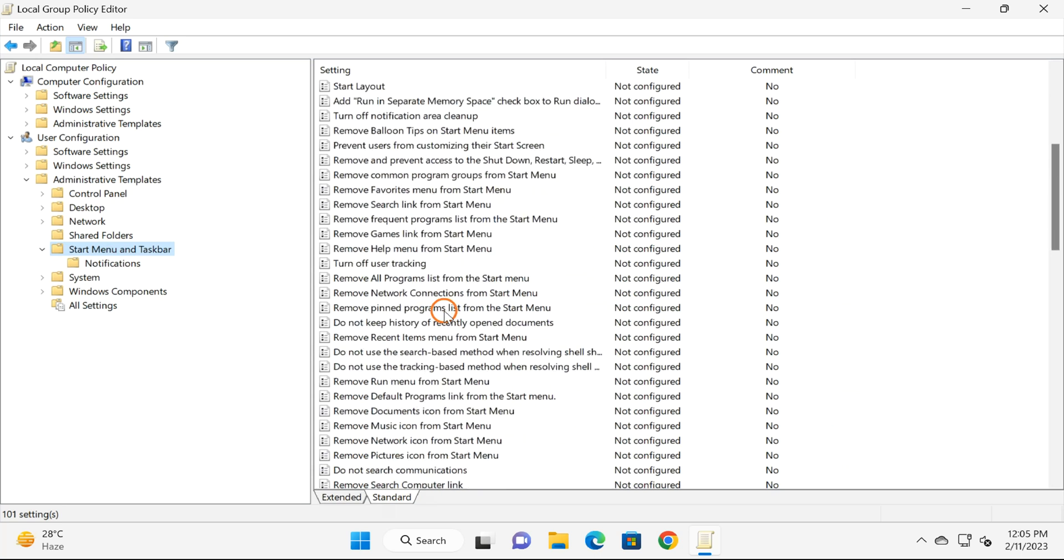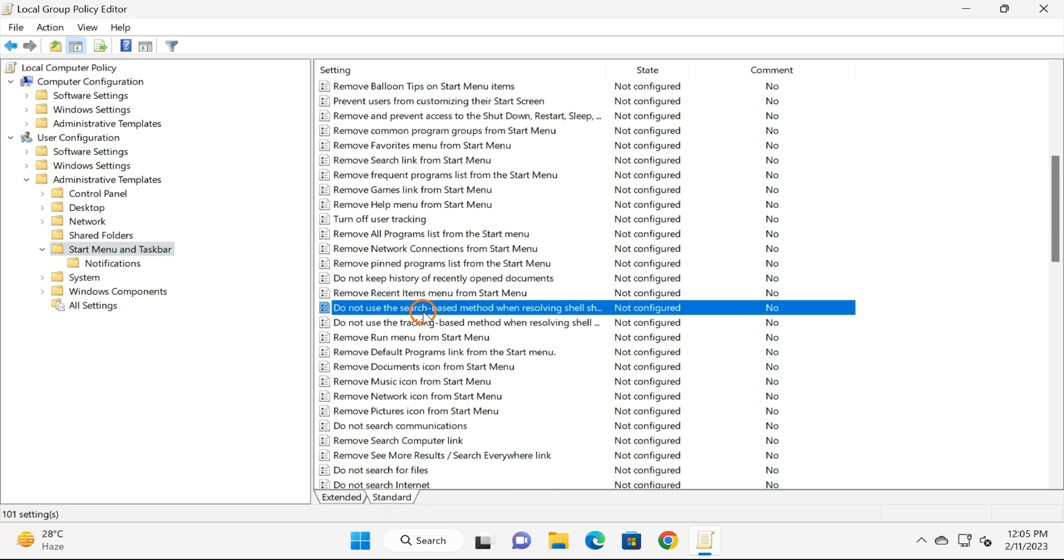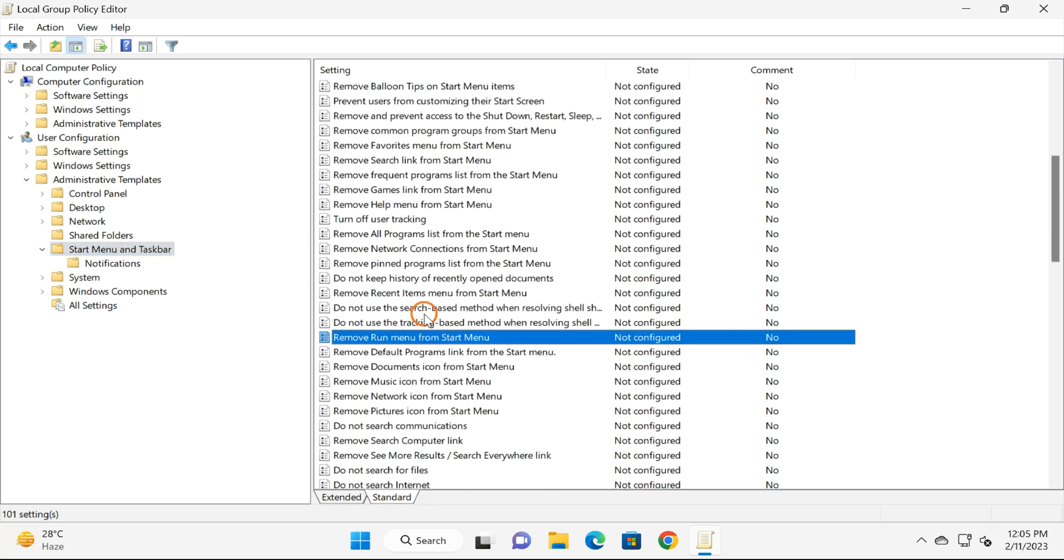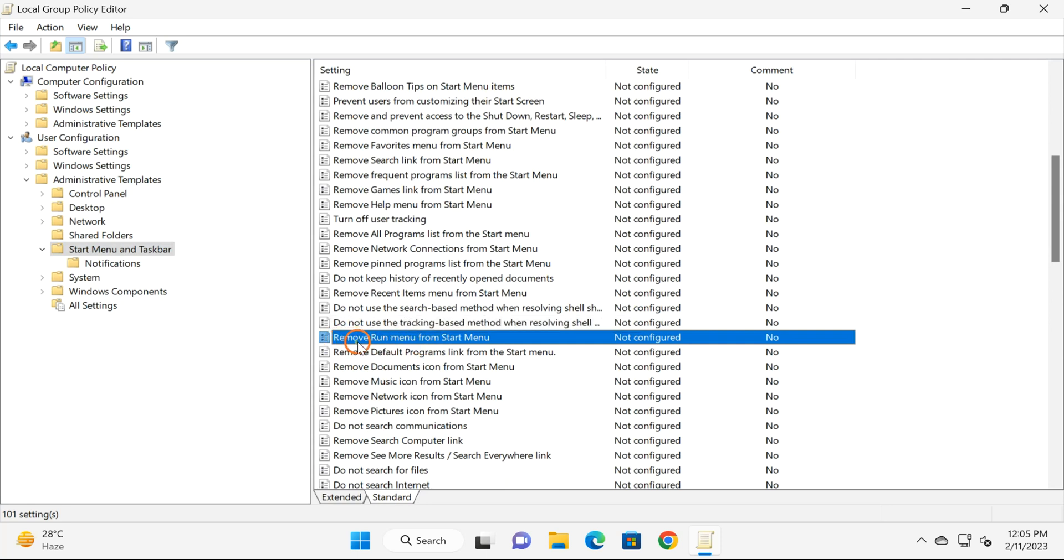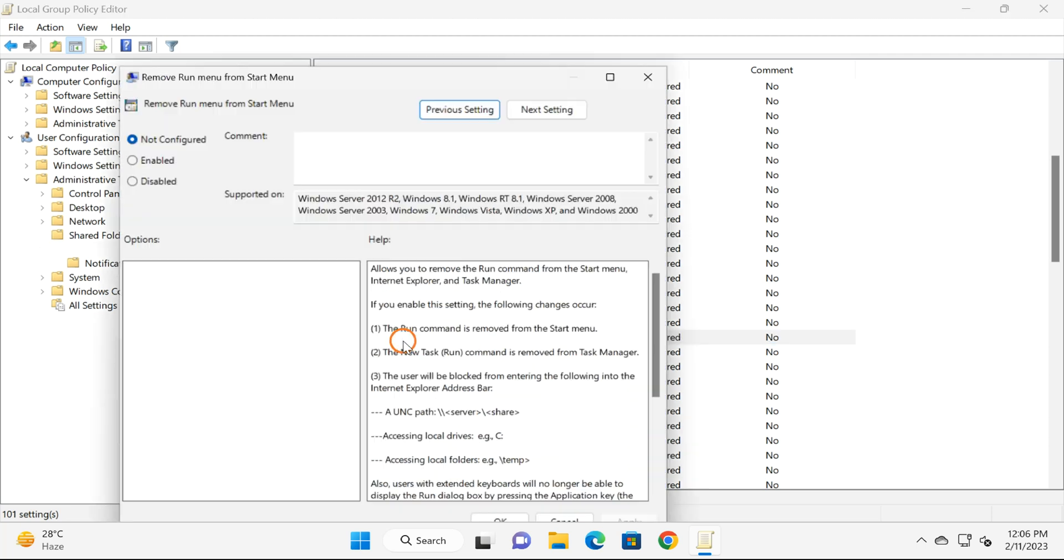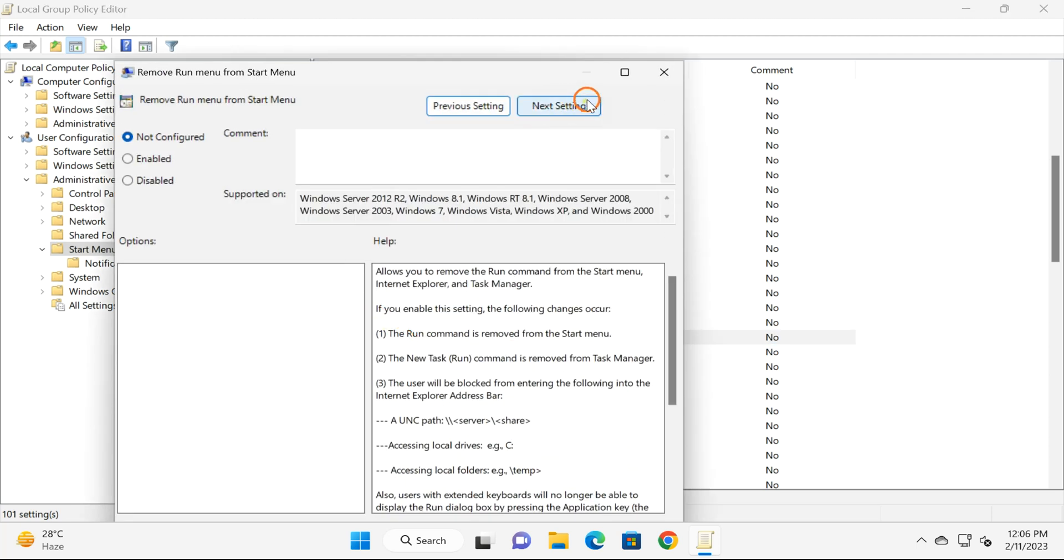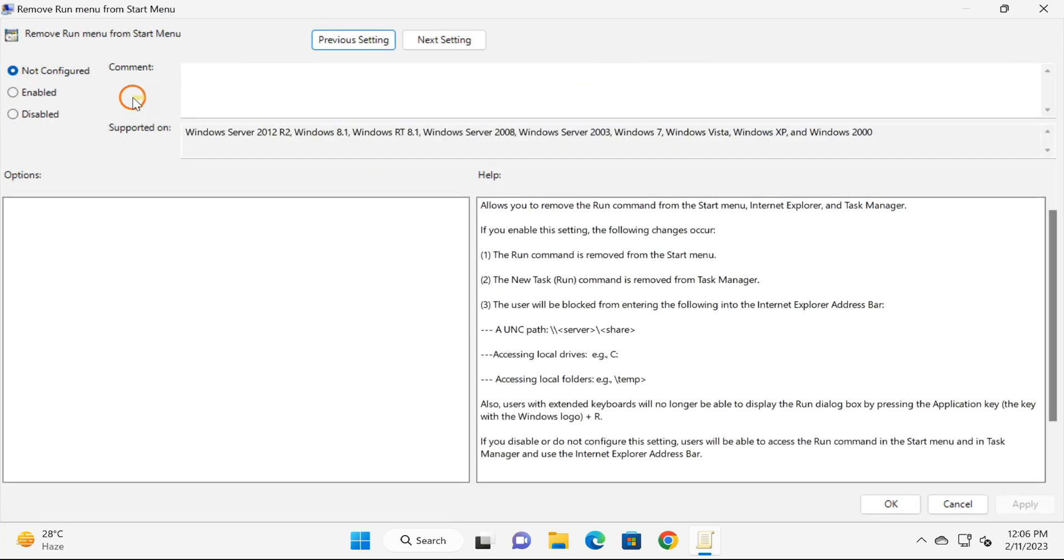On the right, you will find a lot of settings. You need to find out 'Remove run menu from Start menu'. Select it and double-click on the setting to open it.